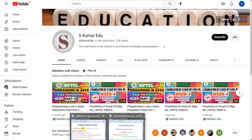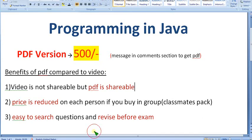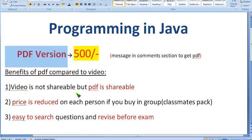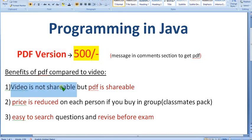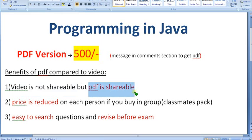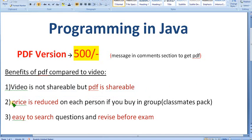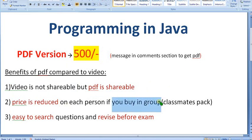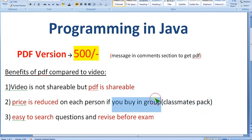Many people are asking for a PDF for various reasons — because video membership is not shareable, but if you buy the PDF, it is shareable and you can share it with any number of people. So the price is reduced. If you see the 500 rupees price and think it's high, consider buying in groups — it's like a classmates' pack.